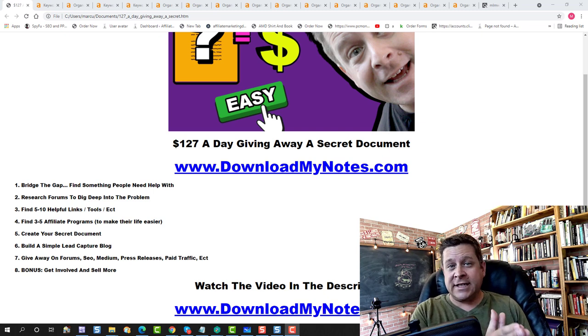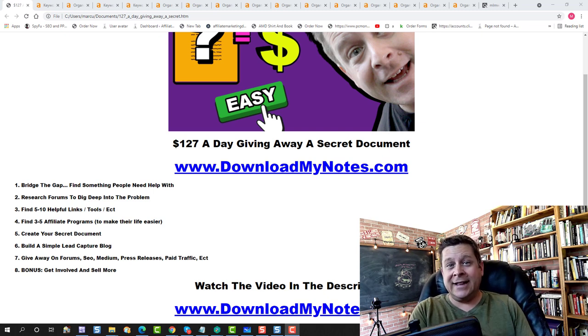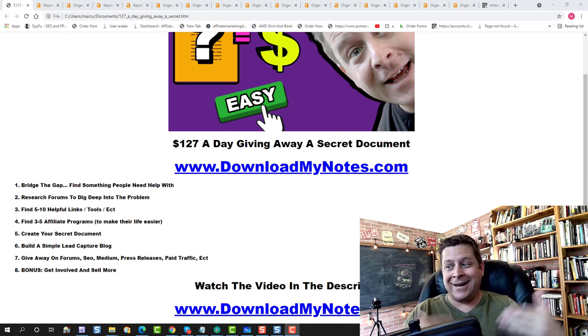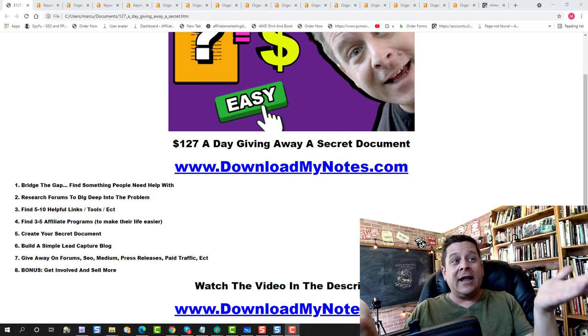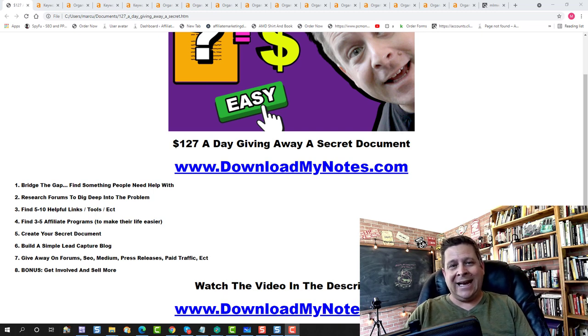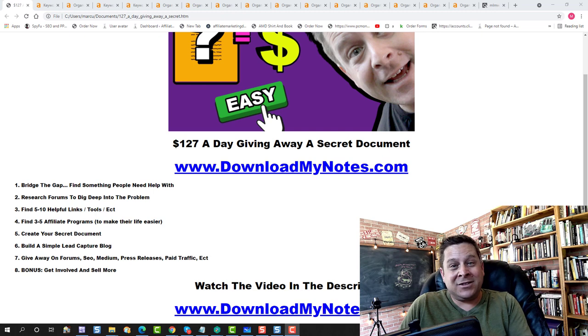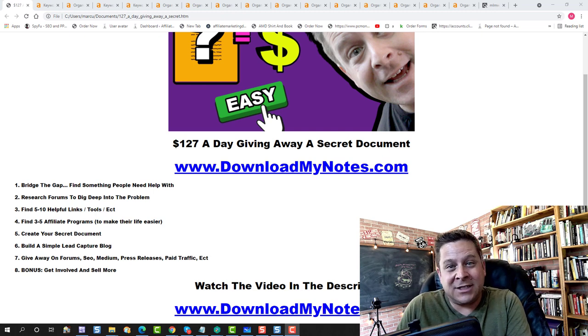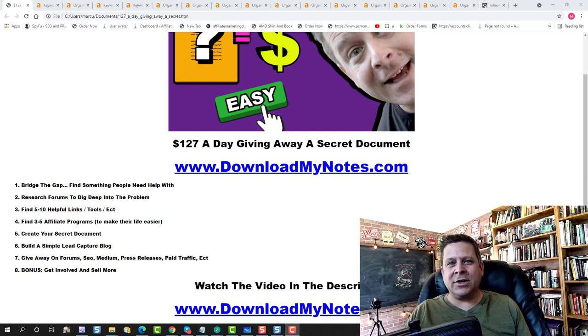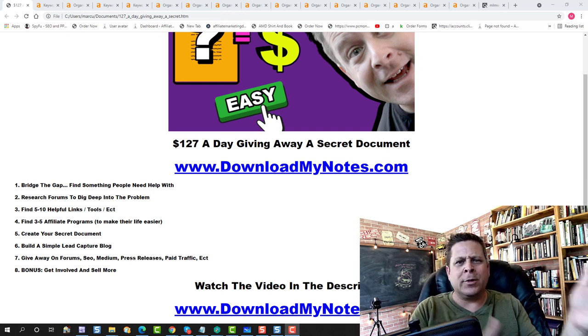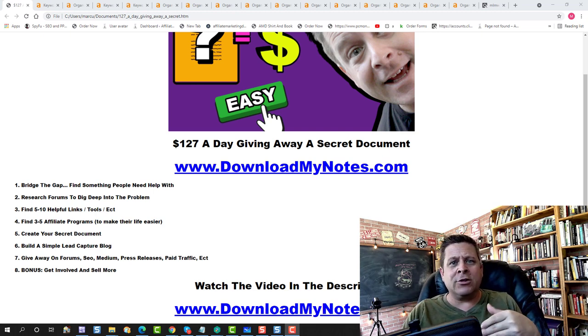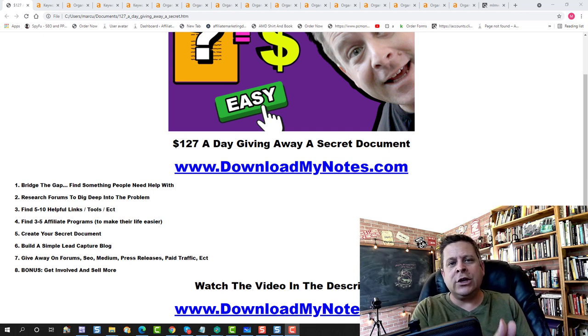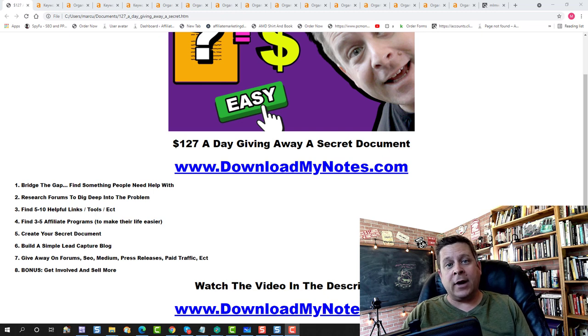Now, if you want a bonus step to make this really work, if you're in this to win it and not just looking for a couple of quarters, the bonus step number eight is to get involved and sell more. That's right. Like have a call with some of these people, email them, ask them their questions, make a little chat group or something like that. Make a Facebook group, make something where you can learn more about the issues that your market has.